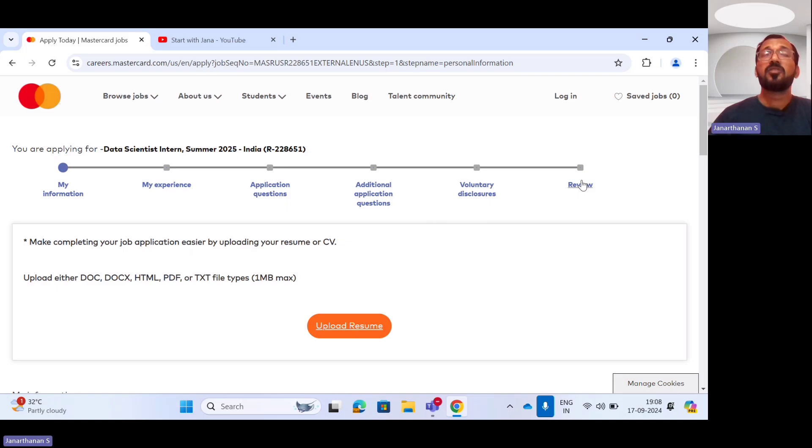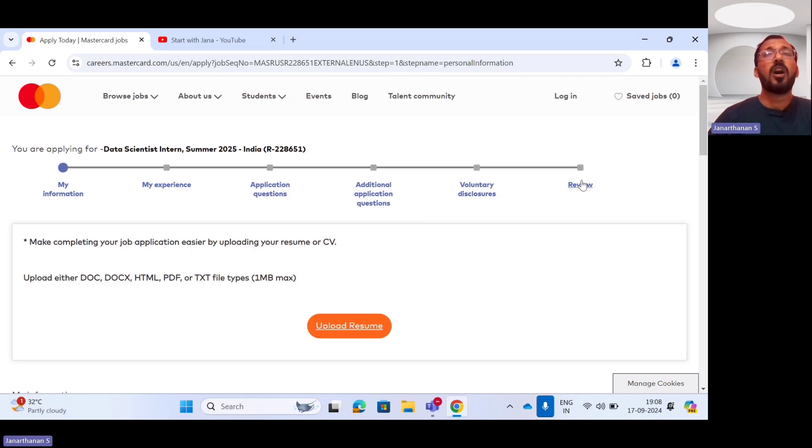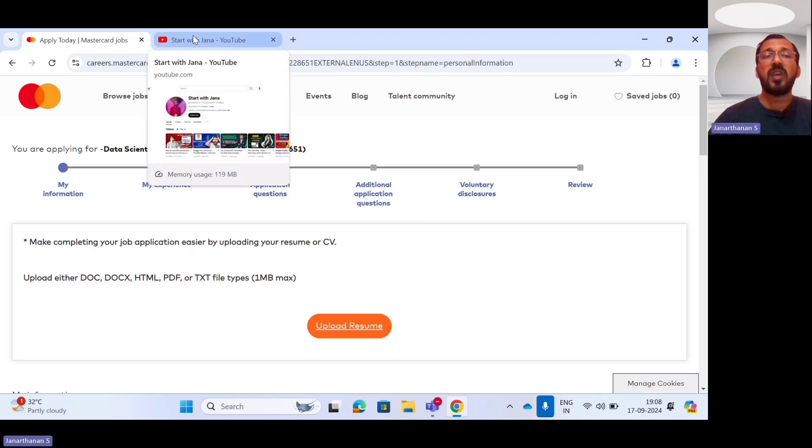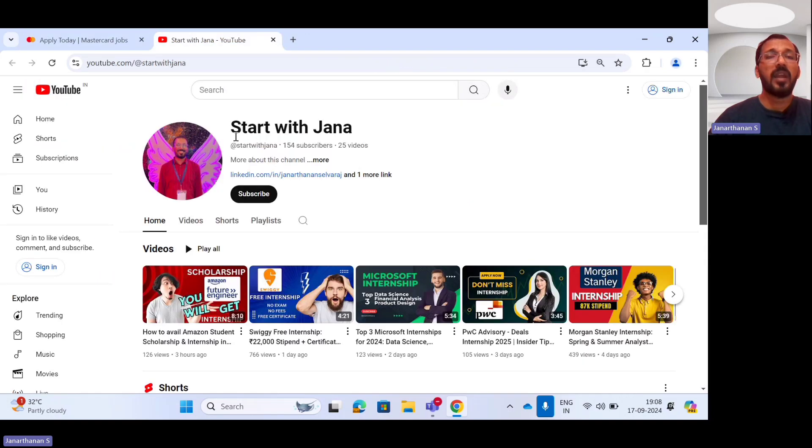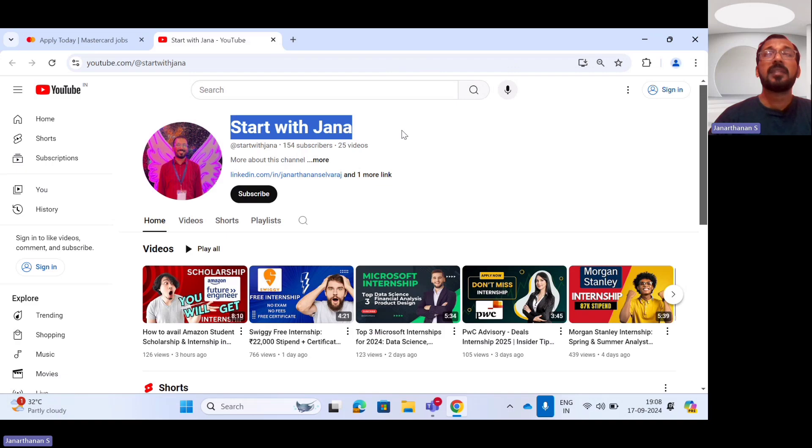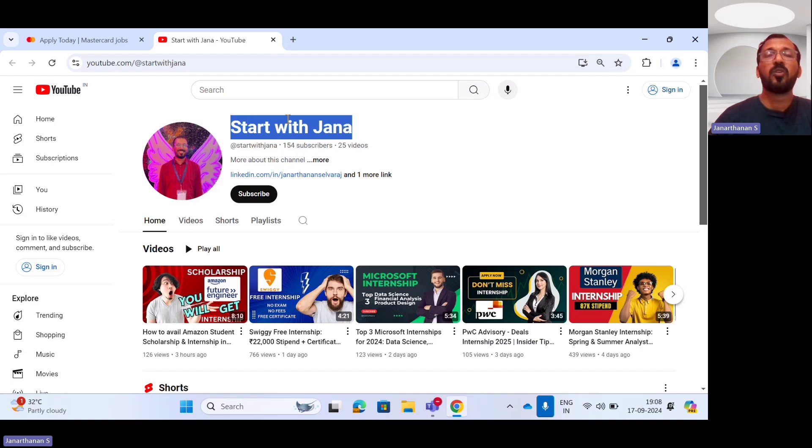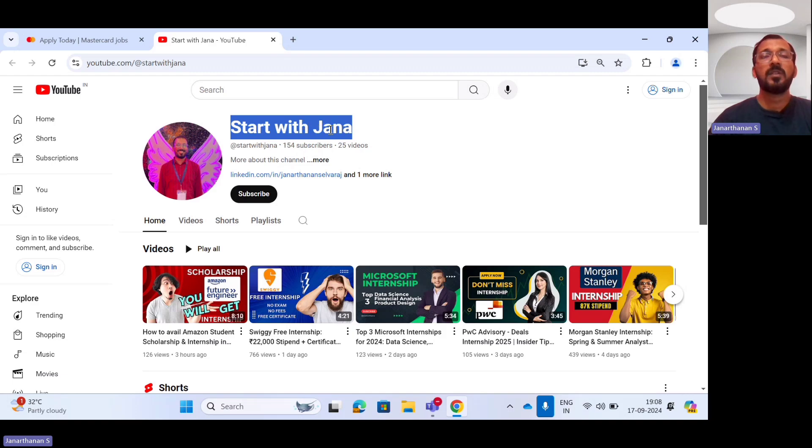For such type of internship related as well as scholarship and job related opportunities videos, please do check out my YouTube channel. My YouTube channel name is Start with Jana. Please keep me supporting in this new journey. And I will be posting the videos related to technology, internship programs, scholarship programs, and job opportunities for students.